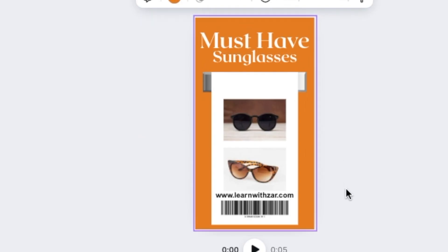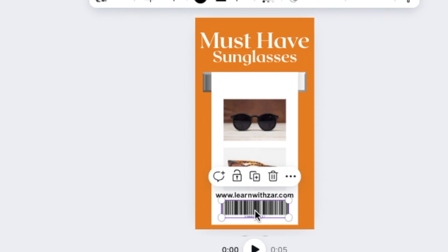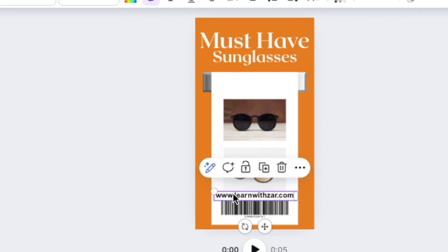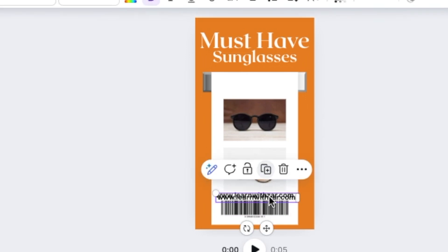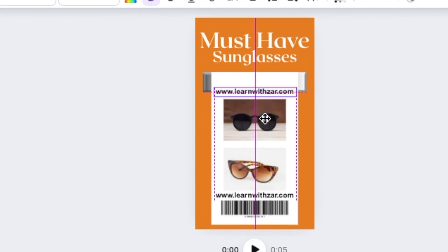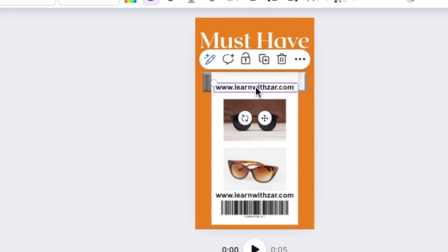I like that. So then you have your barcode. You have your website where you're sending the people. And now you just want to give like a highlight of what you're selling.